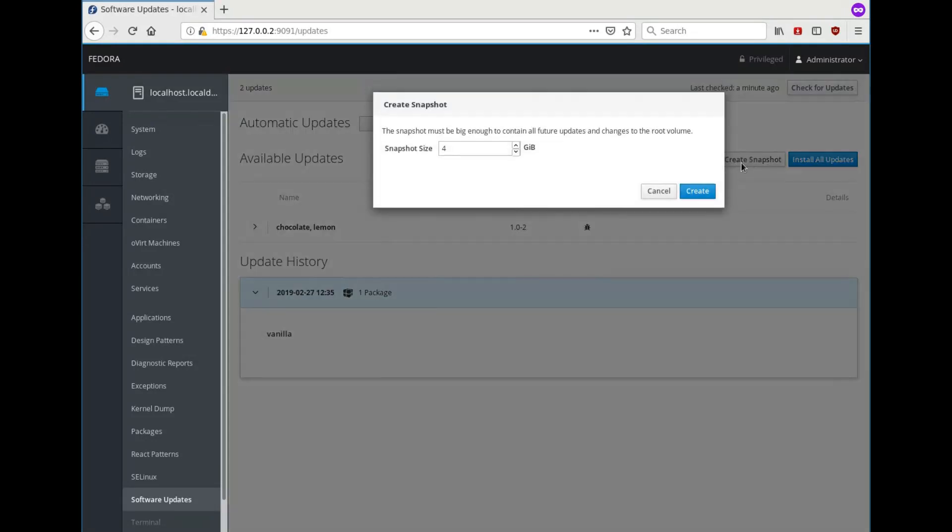We need to give it enough space to fit the entire size of the update. We don't need that much, it's only test packages, so let's reduce this a little bit.